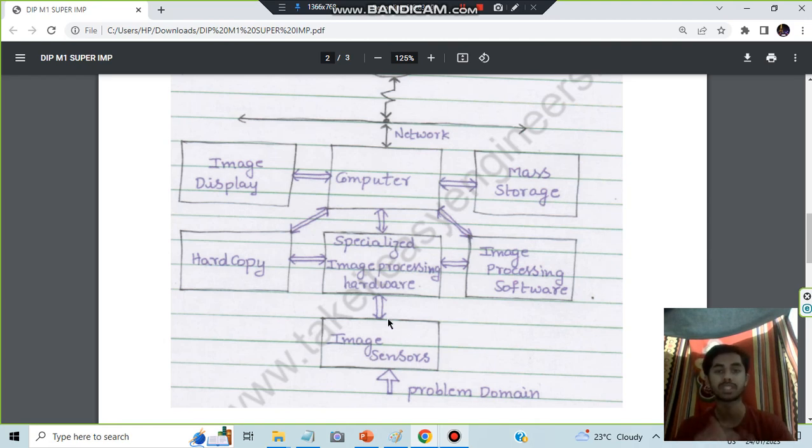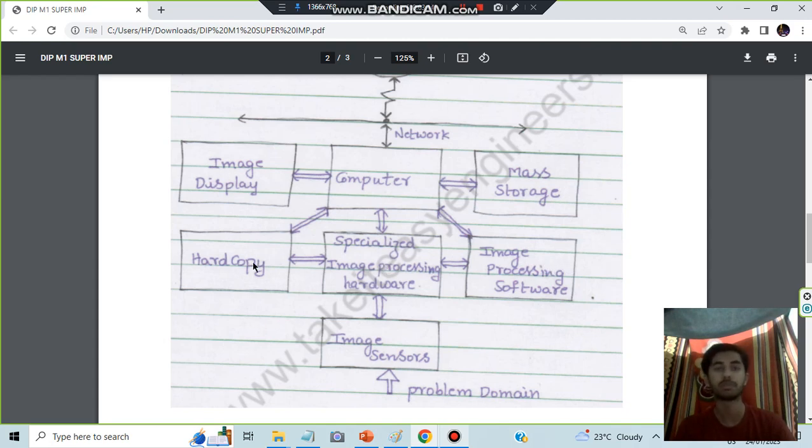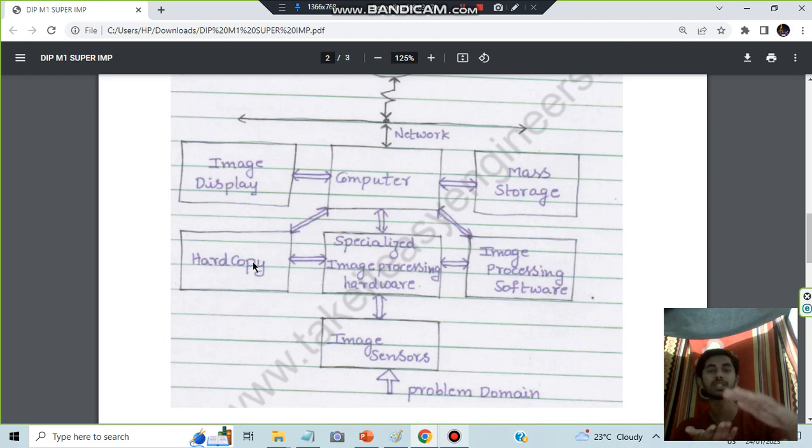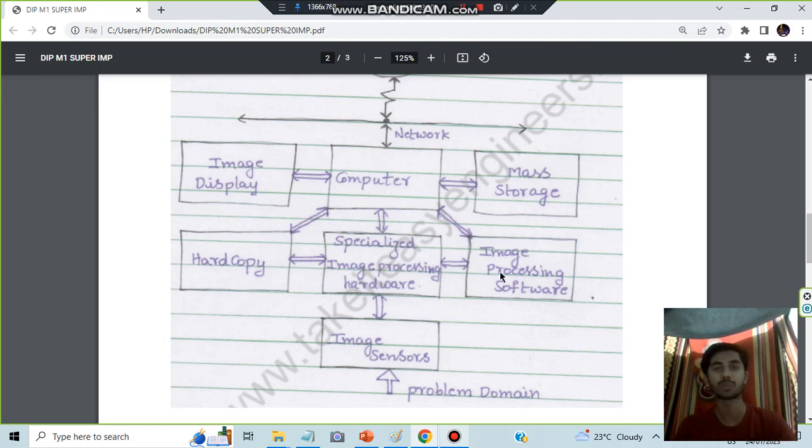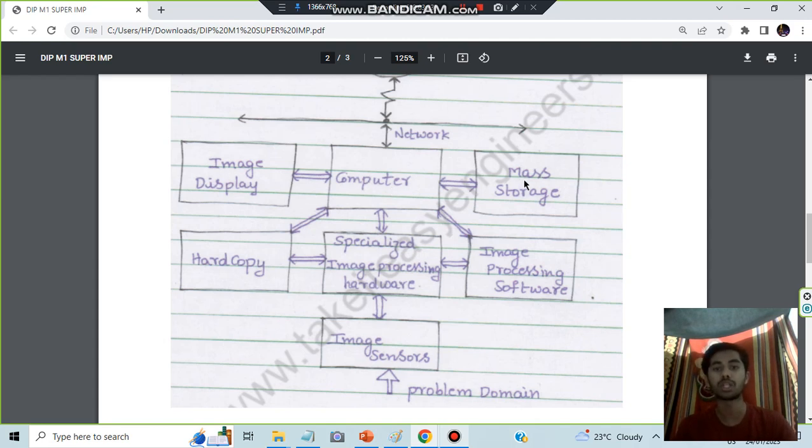Some specialized processing hardware and processing software and hard copies will be processed here. At the basic level, what other things happen, those things will be processed here. I cannot tell in much depth what it means.